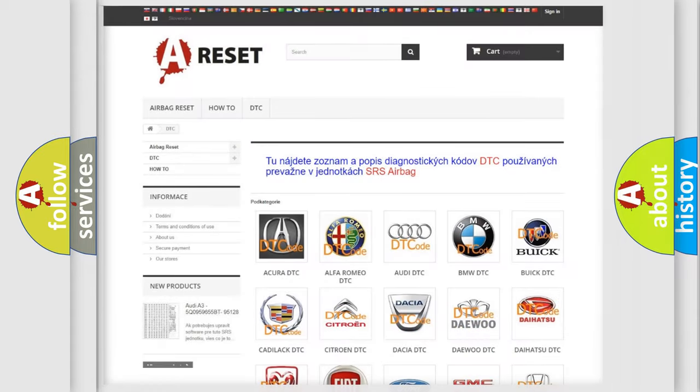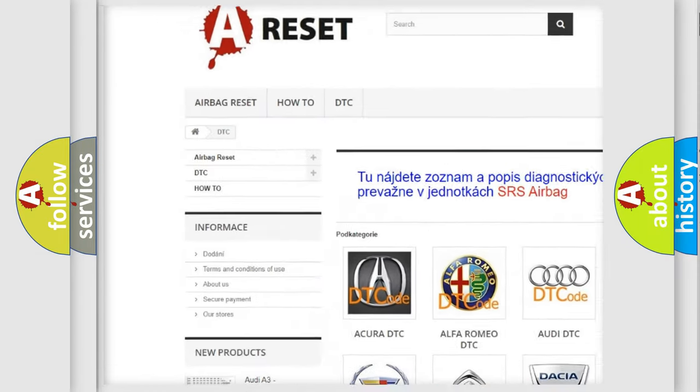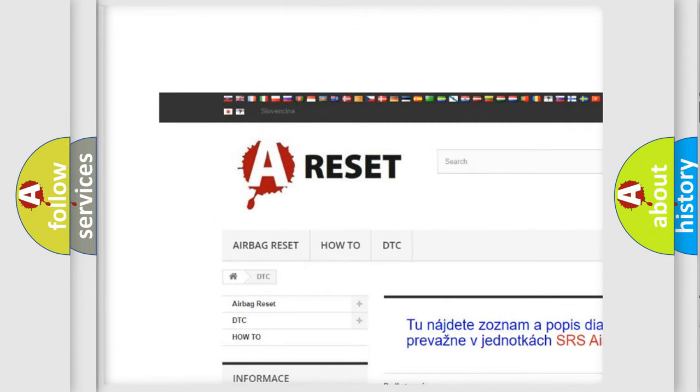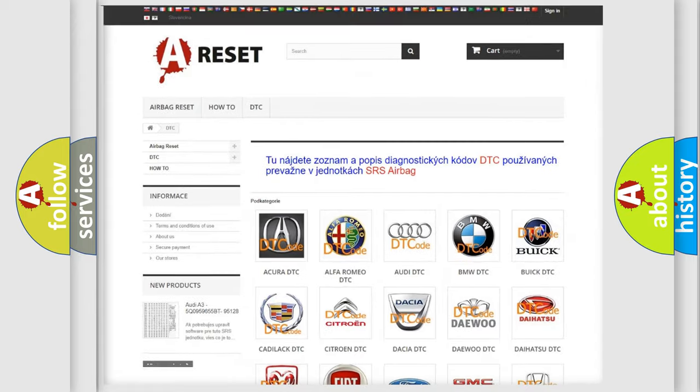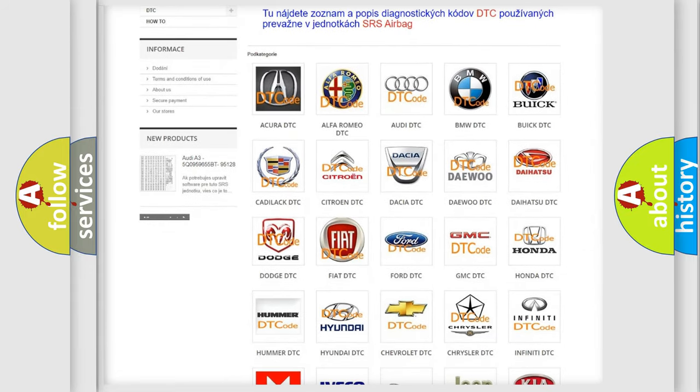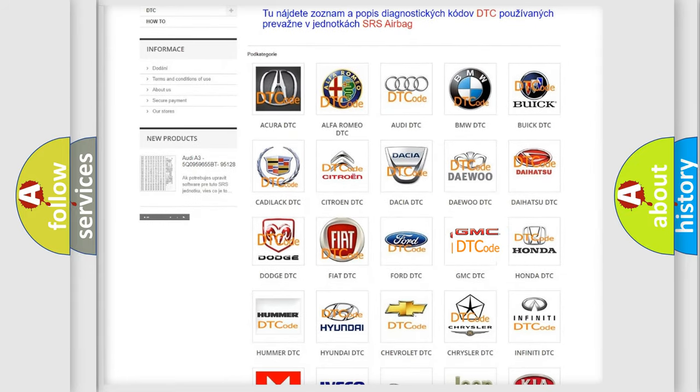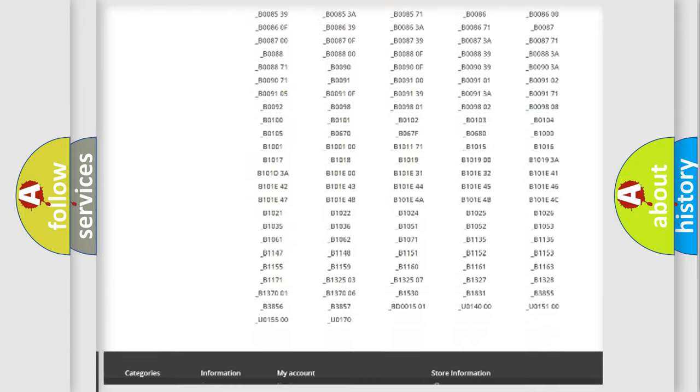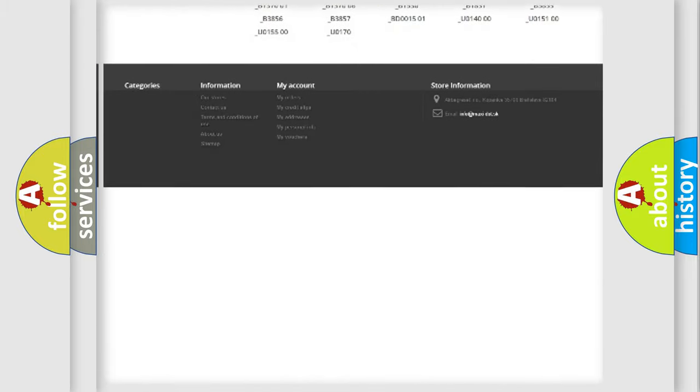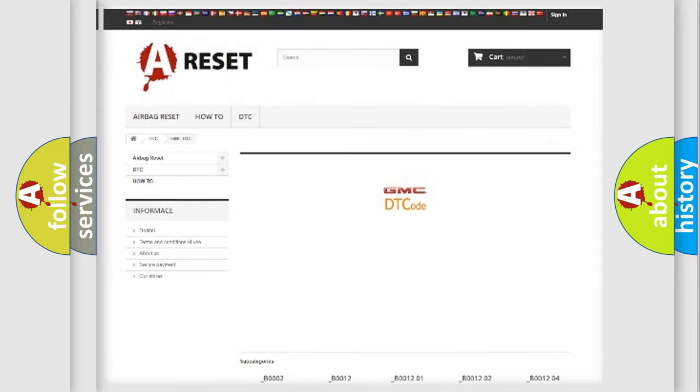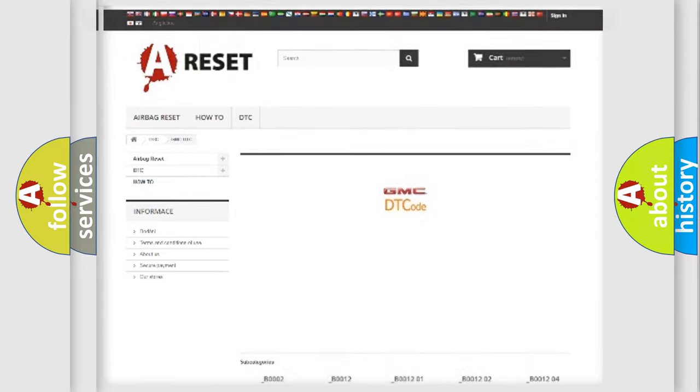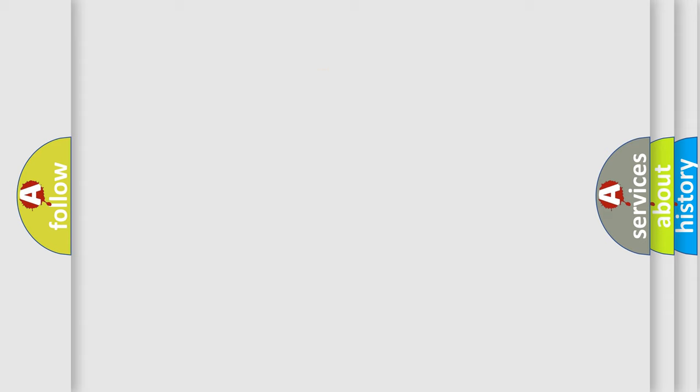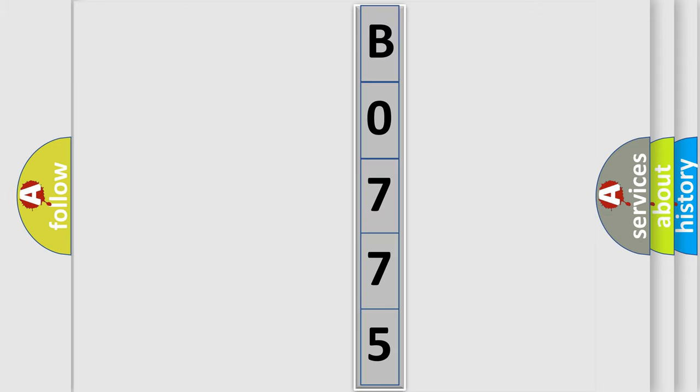Our website airbagreset.sk produces useful videos for you. You do not have to go through the OBD2 protocol anymore to know how to troubleshoot any car breakdown. You will find all the diagnostic codes that can be diagnosed in GMC vehicles, and many other useful things. The following demonstration will help you look into the world of software for car control units.